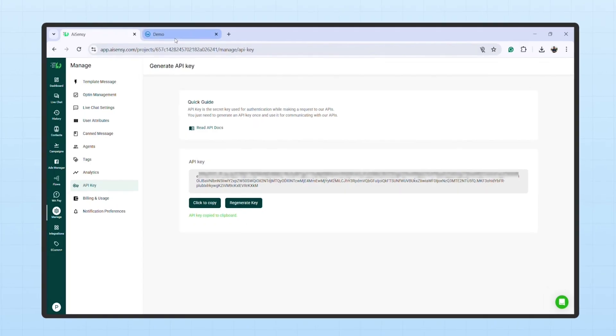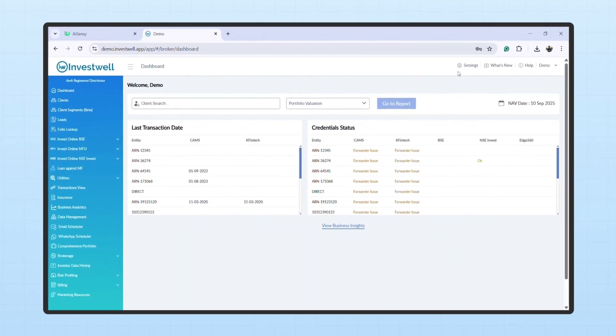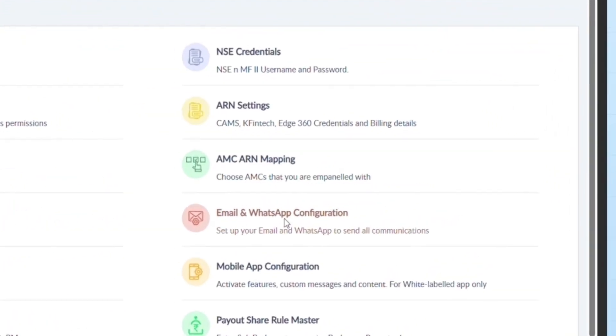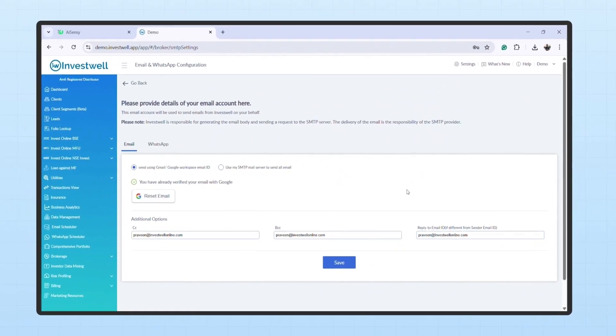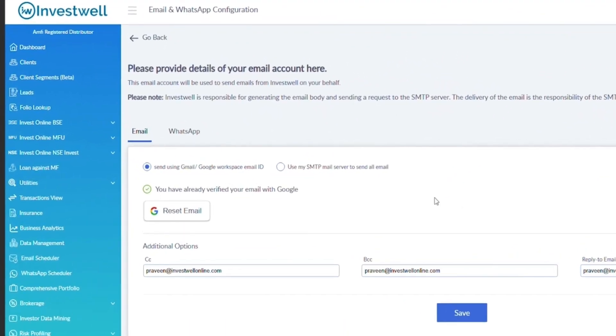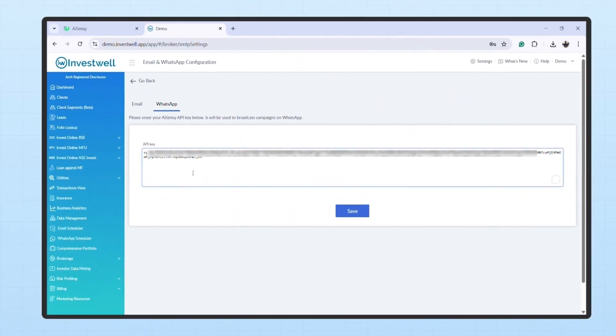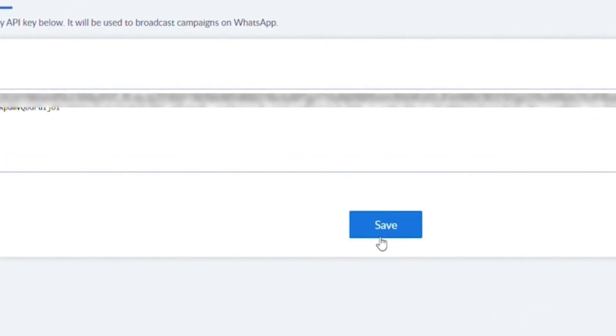Next, go to your Mint portal, head over to Settings, then Email and WhatsApp configuration. Click on the WhatsApp tab and paste the API key and hit Save.